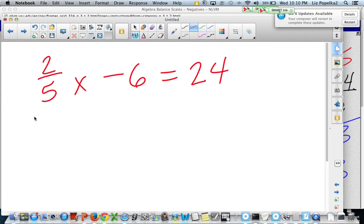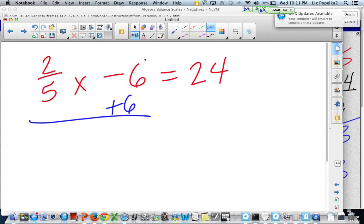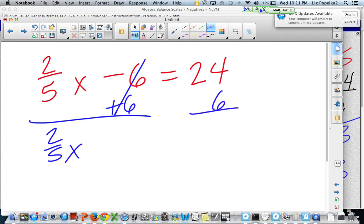Last but not least: 2 fifths times x minus 6 is equal to 24. Go ahead and pause the video for a second and try to work it yourself. In class, you are allowed to use a calculator for this part. So I've got multiplication here and subtraction here. Which one am I going to undo first? I'm going to undo the subtraction. The opposite of subtracting 6 is adding 6 — that's going to cancel, leaving me with 2 fifths times x. Now the step I forgot last time: if I added 6 to this side, I've got to add 6 to this side. 24 plus 6 is 30.